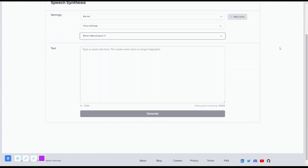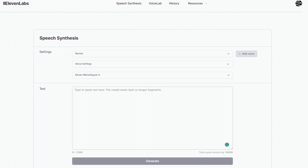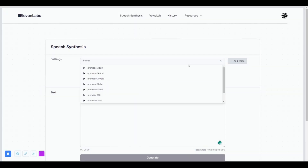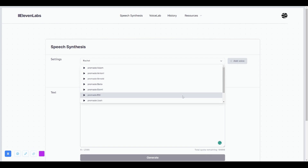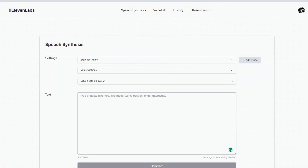Once your account is set up, you're immediately placed into the speech synthesis page. All accounts, even the free account, have access to this page. This is the main page where your voice outputs are created. In the settings area, you will see a few different dropdowns. If you click the first dropdown, you're going to see a list of all your available voices. By default, your account is loaded with a few pre-made male and female voices. For example, here's what Adam sounds like.